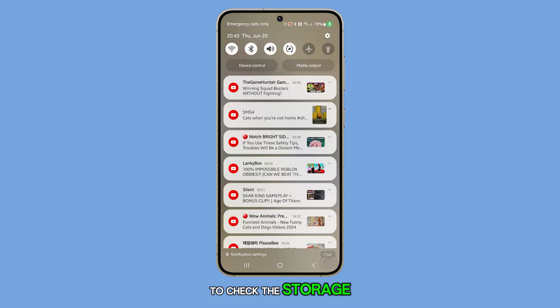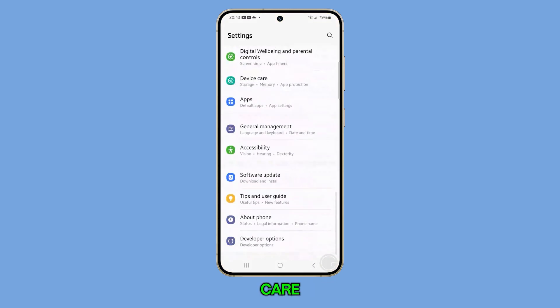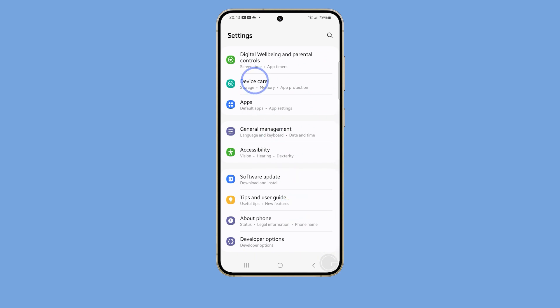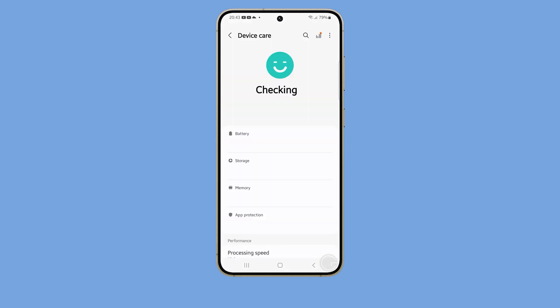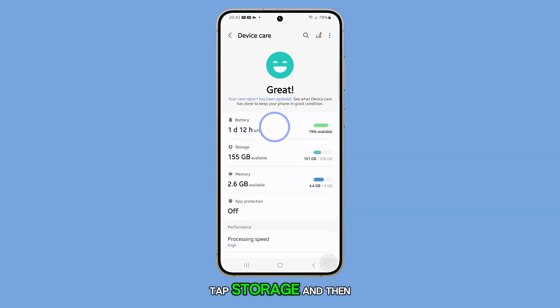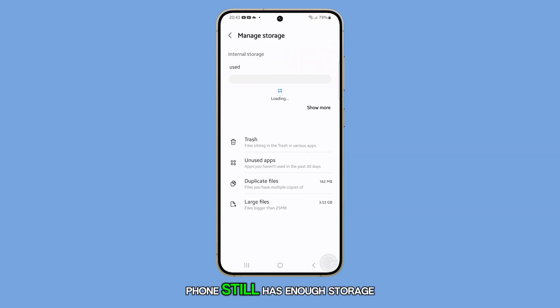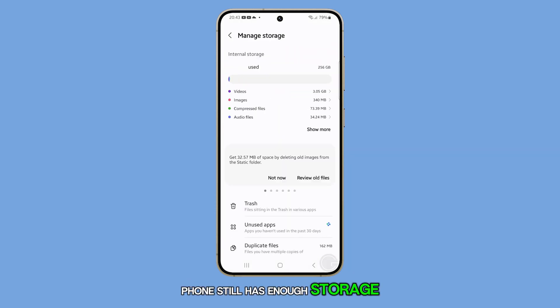To check the storage, launch settings and tap Device Care. Tap Storage, and then try to see if your phone still has enough storage left.